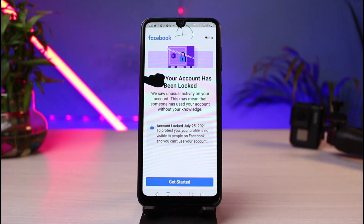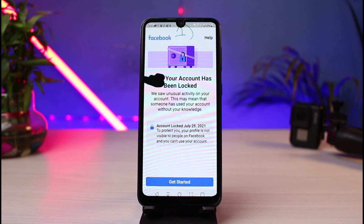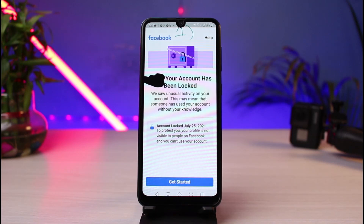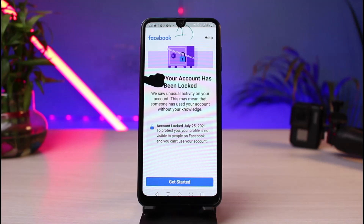It basically locks your account if Facebook notices some kind of suspicious behavior — such as you may be commenting too much, you may be trying to log in on too many devices, or someone was trying to log into your account. But you can see it says 'to protect you.' This is not done to harm you but to protect you. Your profile is not visible to people on Facebook and you cannot use your account right now. Generally, if your account is also hacked and someone was trying to log in, Facebook will automatically lock and disable it, stopping other people from seeing that account in case they are sharing any type of unrelated content.